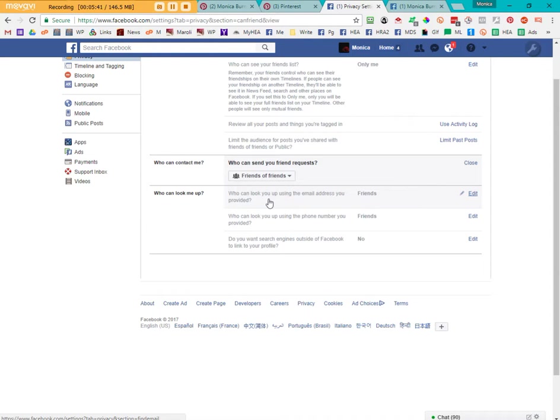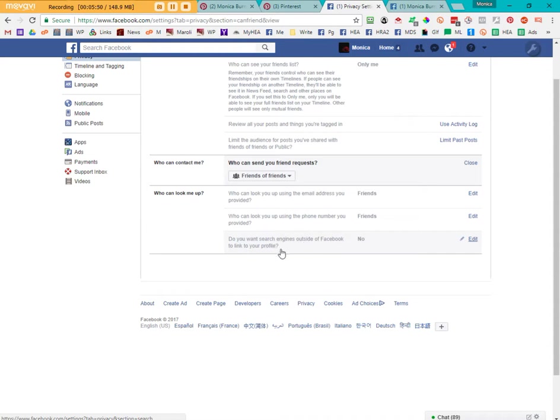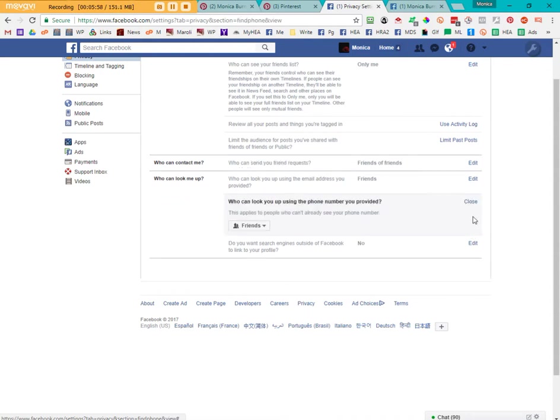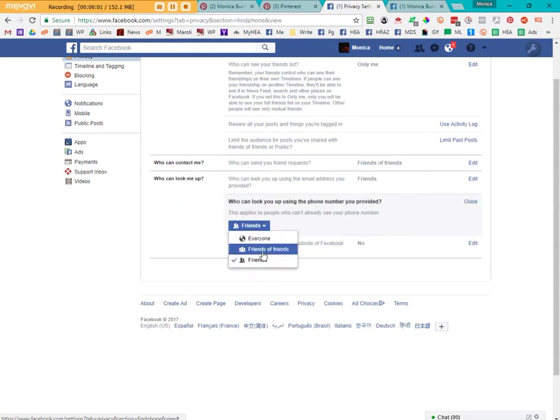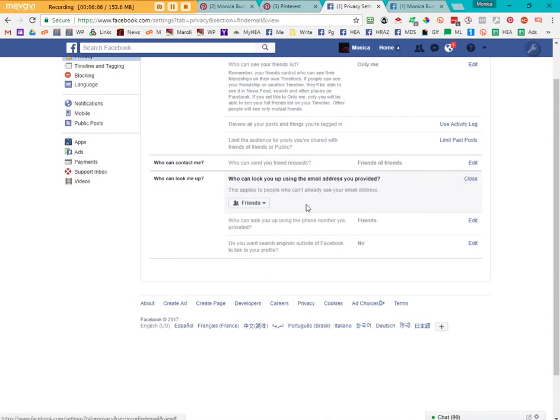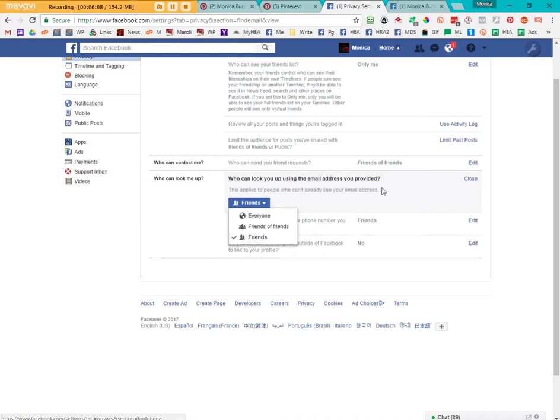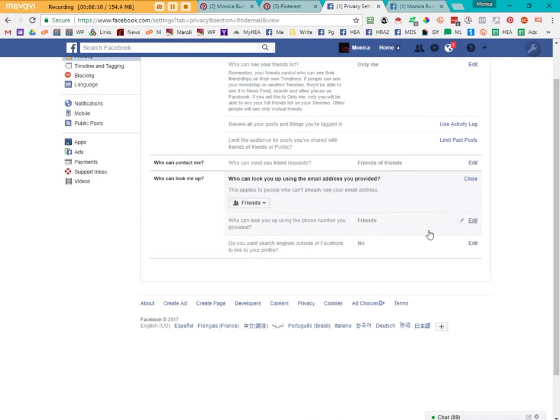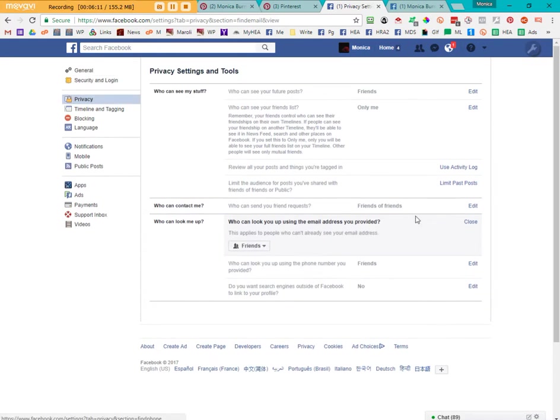You can have people who can look you up using your email address, your phone number. Or you can allow search engines outside of Facebook to grab hold of your profile link and list it. I have mine set to no. Again, you don't have much choice here. You can have friends, friends of friends or everyone. Anytime I see something that allows me to share just with friends, that's what I use. I don't allow anybody else connection there.